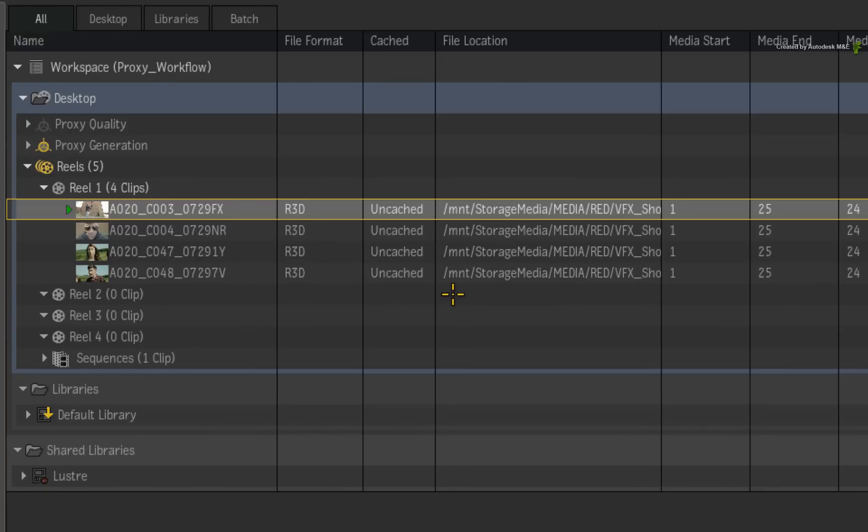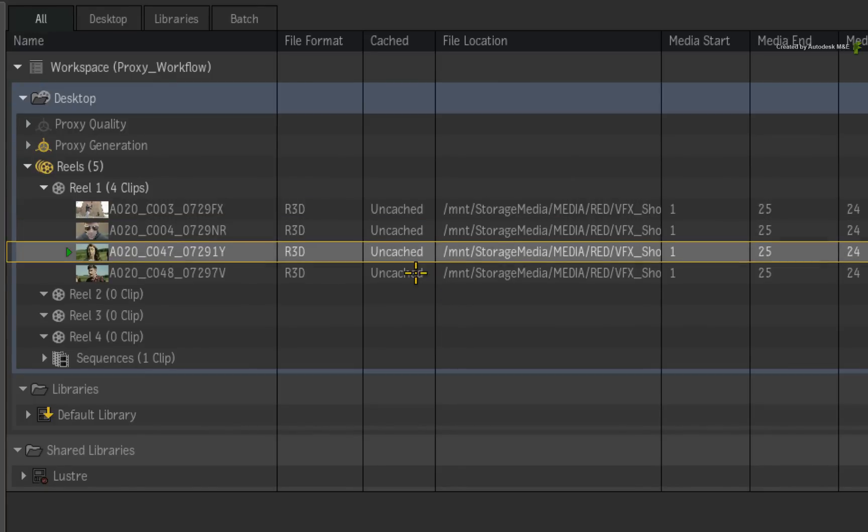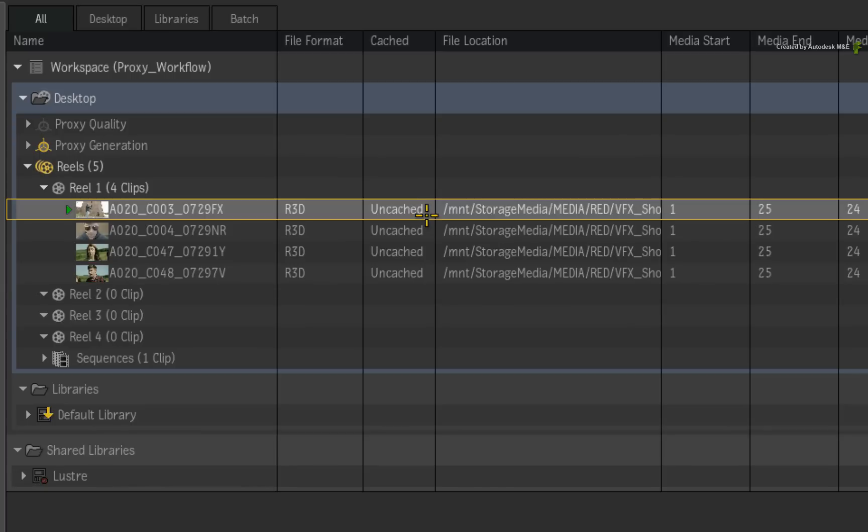The first state is uncached. This means the clip is uncached and nothing is currently happening.